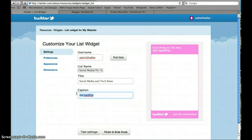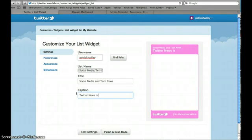And the caption could be, maybe I'll just say Twitter news is great. You can put anything you want for your title and your caption, it should be relevant.